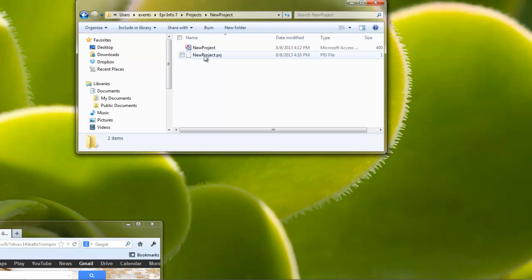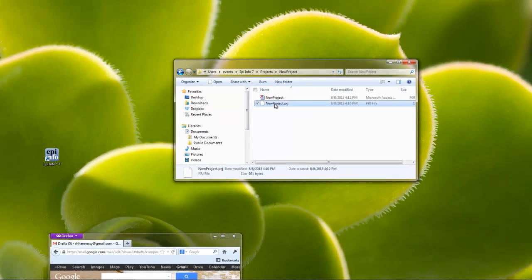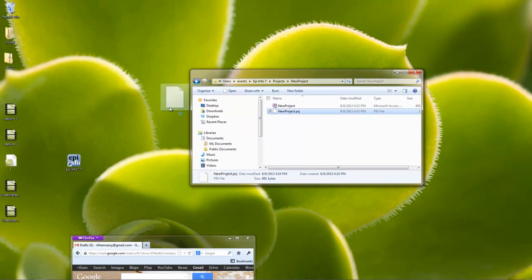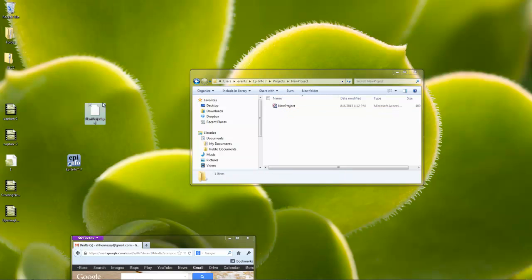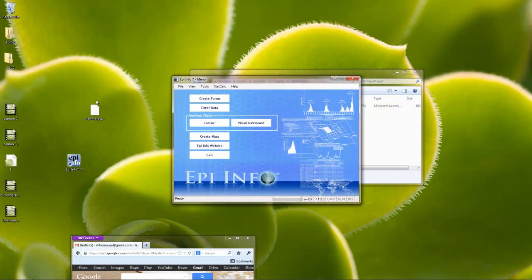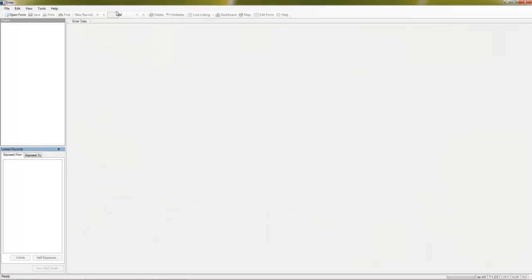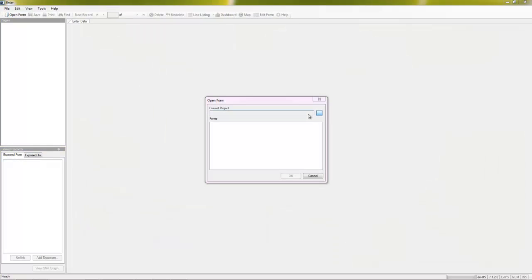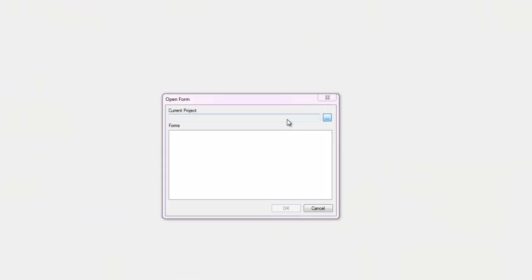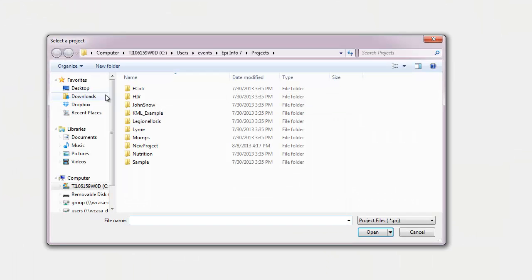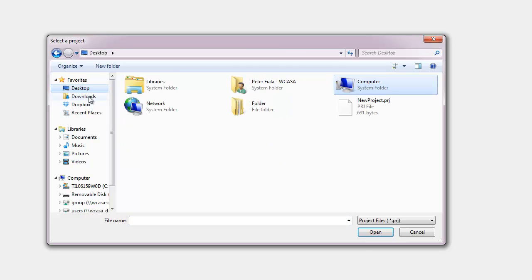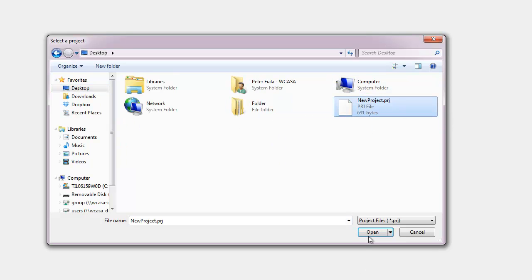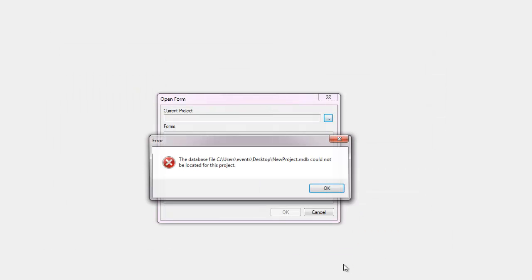So it could be really common to say, hey, project file, that's what I want. Drag it over and go into your Epi program and say, I'm going to open that file so I can enter some data. Sounds good. Open form. I'll go to my desktop, and hey, there's my PRJ. I'll select it and hit open.